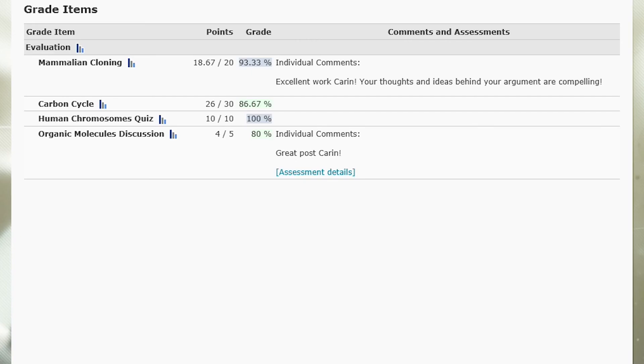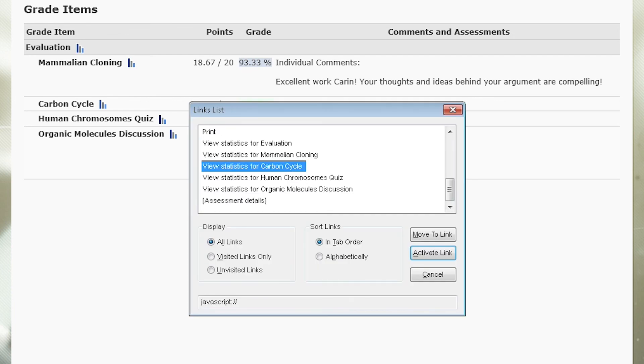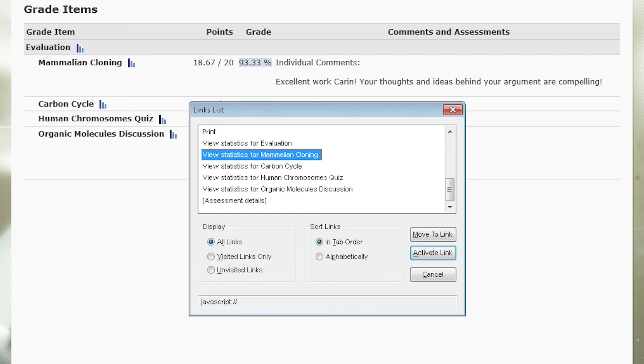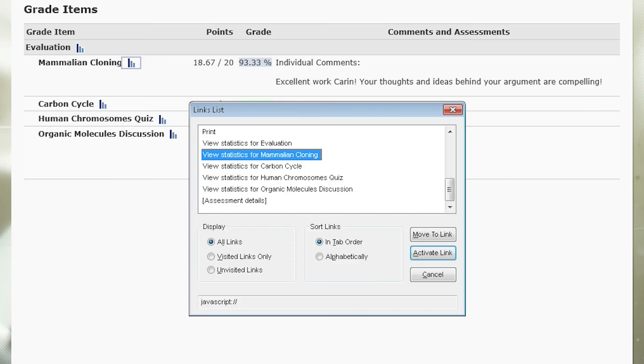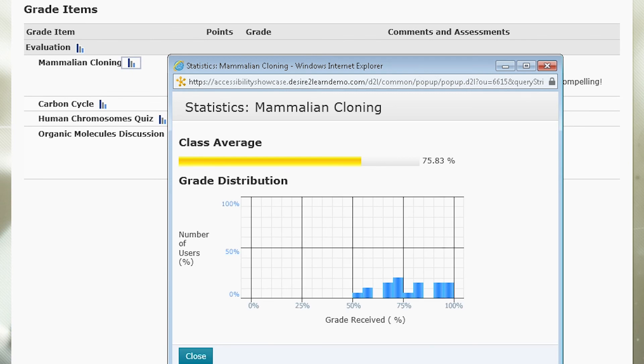The links are very clear, so you can tell what they do even if you see them in a list all by themselves. So if I want to view statistics on a course: 'Links list dialogue B, view statistics for carbon cycle, view statistics for mammalian cloning.' I can find the link that I want and go to it. Enter. 'Loading... Foundations of Biotechnology.'